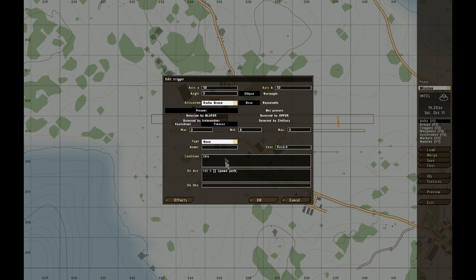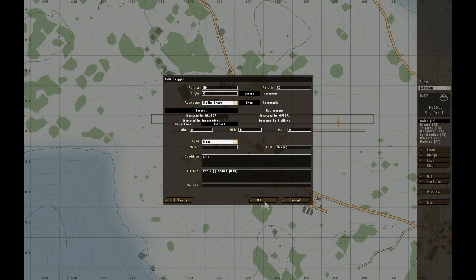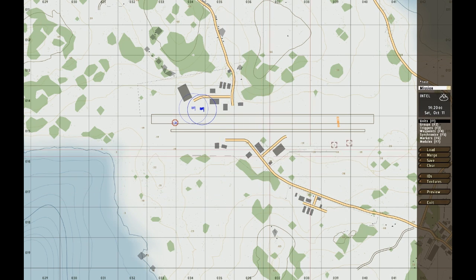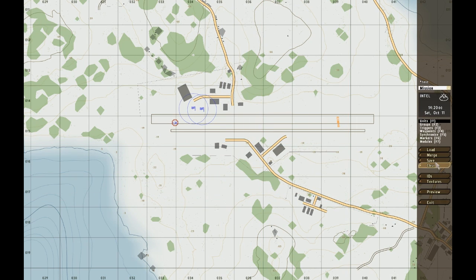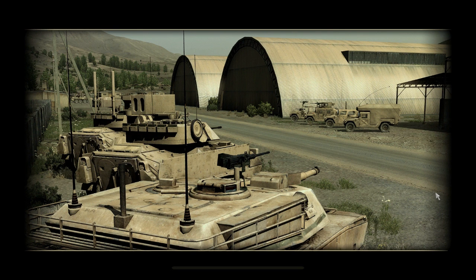So Unrecord Bravo is gonna call, it's gonna spawn that path, and it's gonna start the whole flying thing. So right now, I'm gonna save and go into preview.